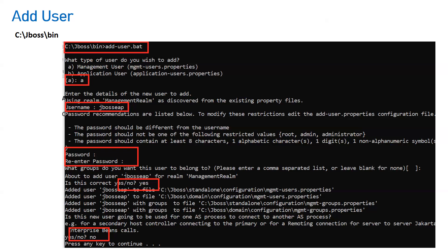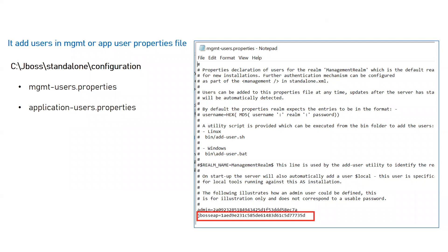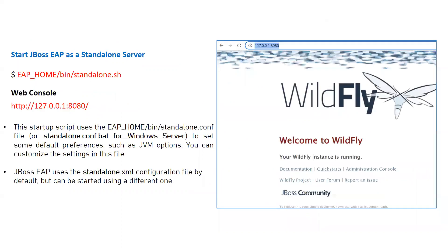The secondary host controller option is specifically for domain mode, where you need the same user across all instances for centralized management. For standalone, select no. The user creation process updates two main files: for a management user it updates mgmt-users.properties inside the standalone configuration folder; for an application user it updates application-users.properties. An entry is added to the respective file.